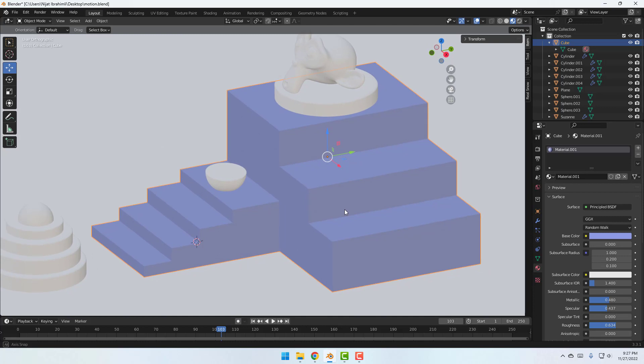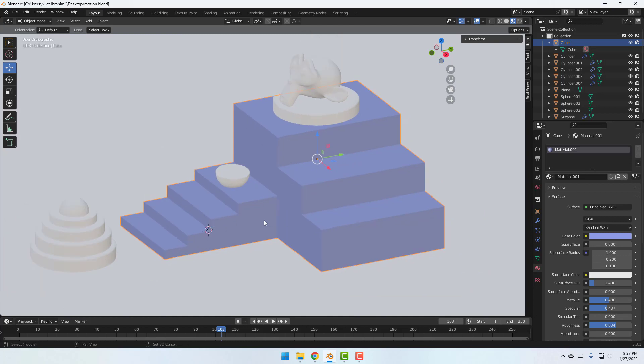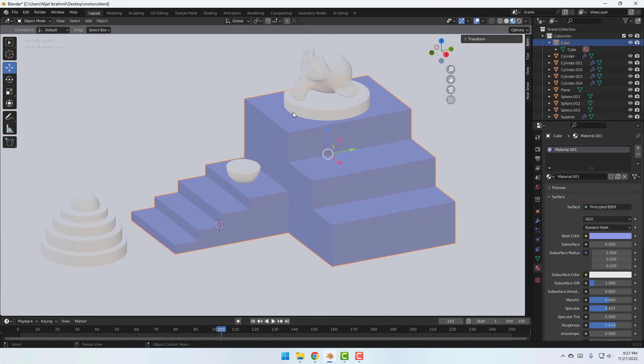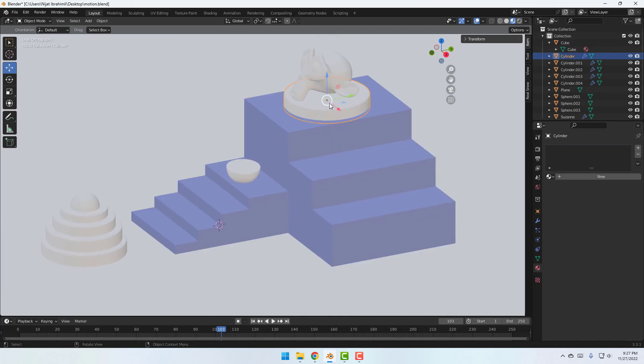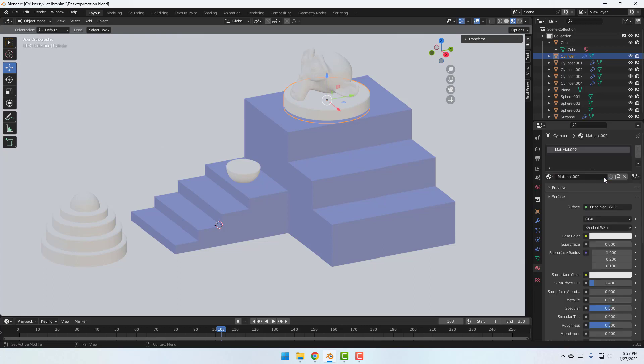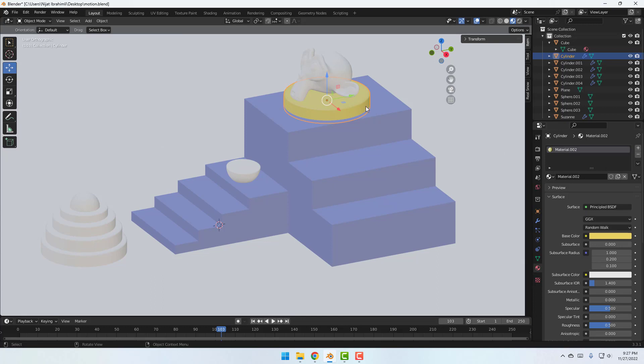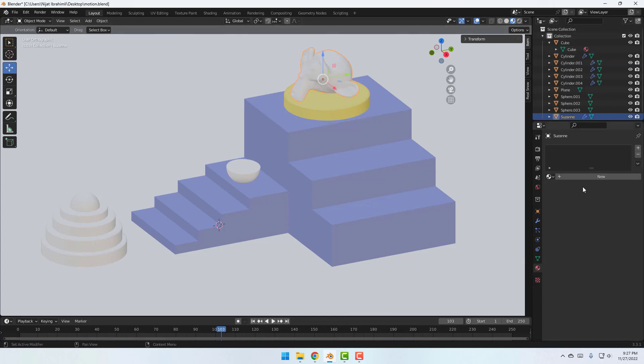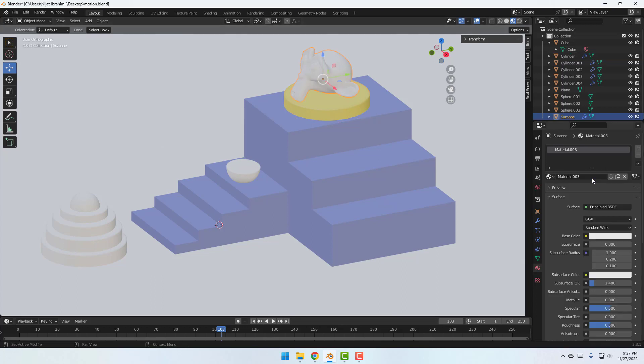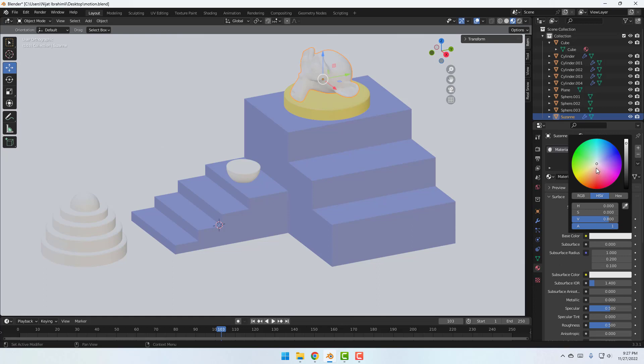Okay, so let's select this object, click for new material and change base color to yellow. Let's select this color green.